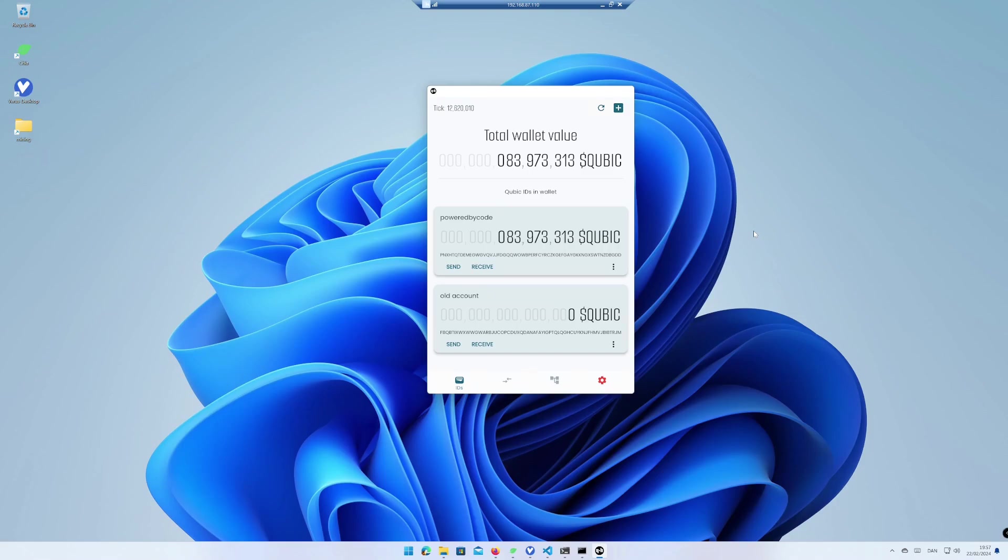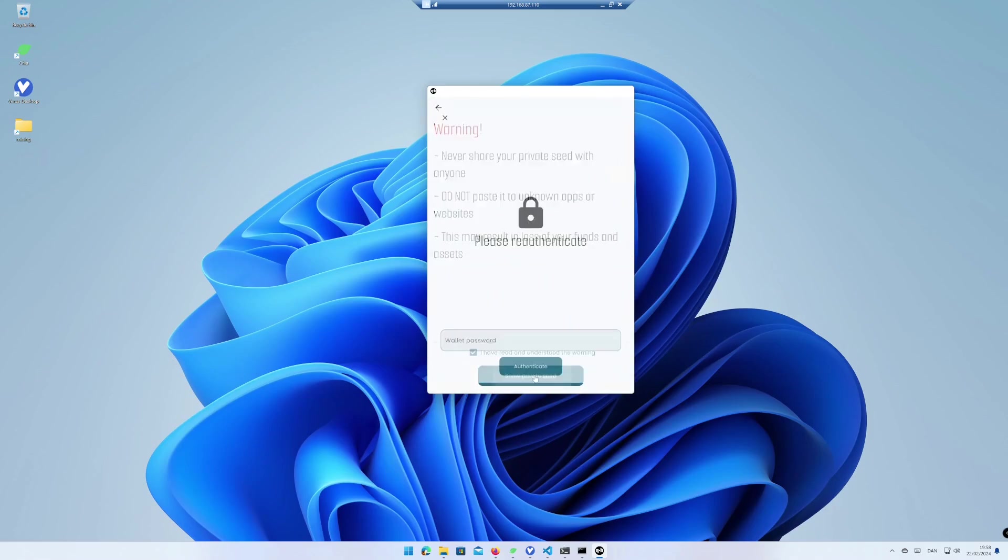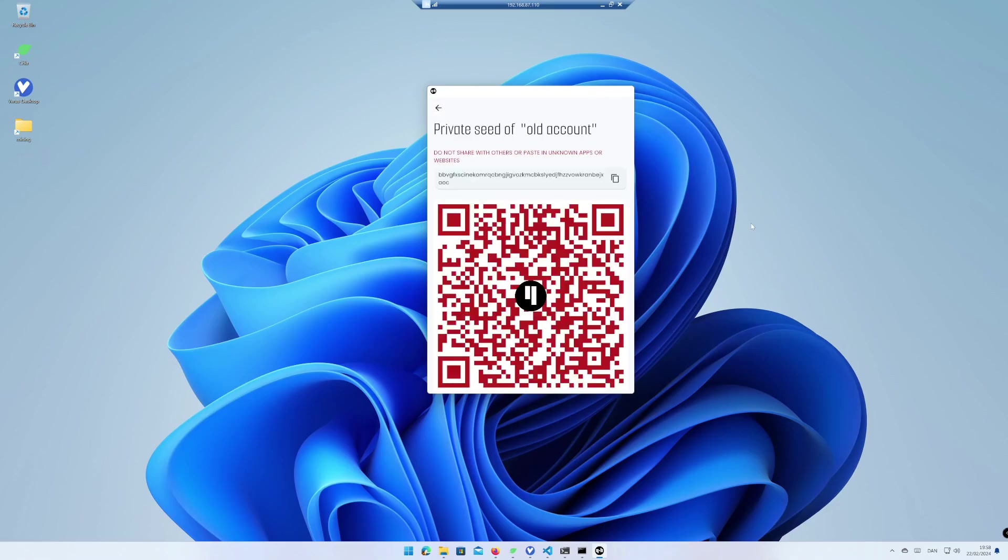Click on the three vertical dots icon on the ID you want to add to the new wallet version. Choose Reveal Private Seed. Read and accept the warning and click on Show Private Seed. Enter your wallet password and click on Authenticate. Click on the Copy icon close to the Private Seed.